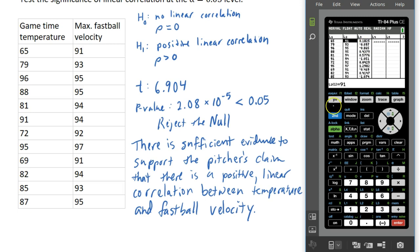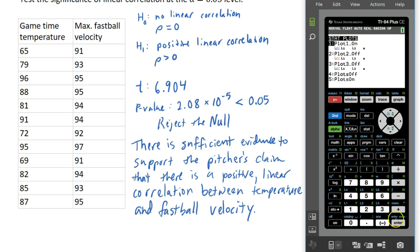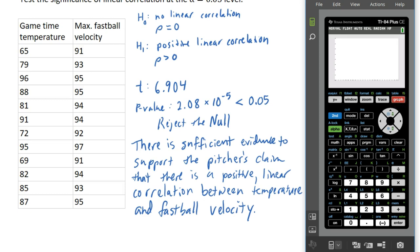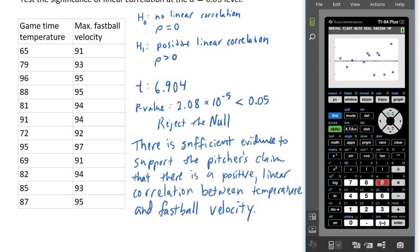To plot the residuals, go back to STAT PLOT — second Y=. Go into Plot 1, but change the Y list to L3 instead of L2, keeping X list as L1. Press GRAPH, then do ZoomStat again — zoom option 9 — so you can see it. What we're looking for is that this plot should look basically random. We don't want to see points falling in a line or going up then down — any pattern means we're likely missing something. As long as it looks scattered like this one does, we're probably okay.